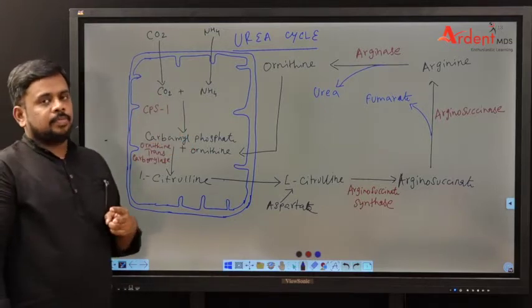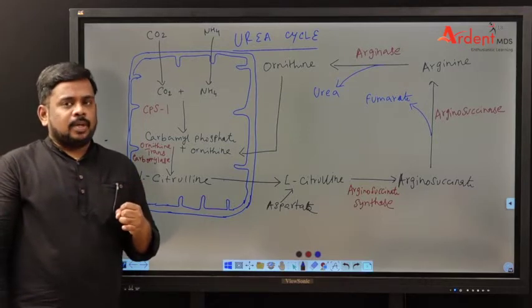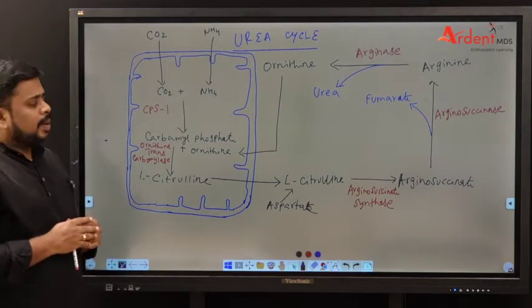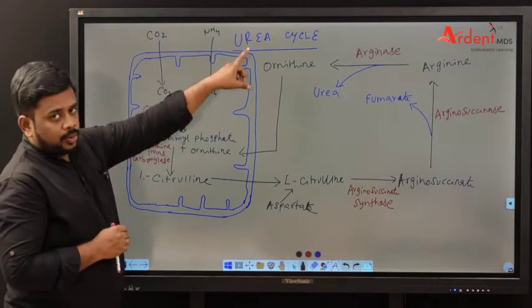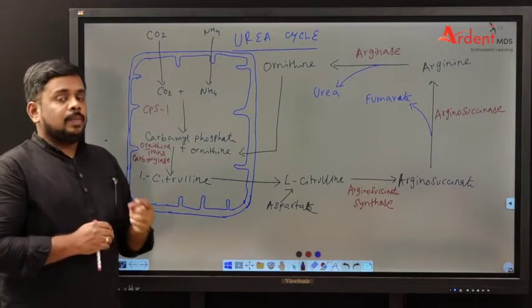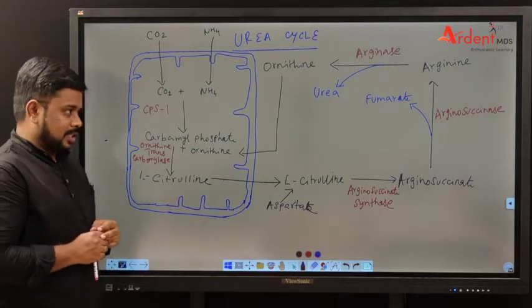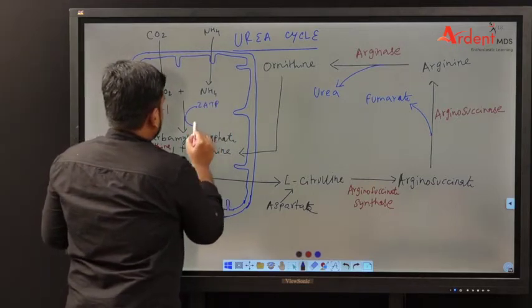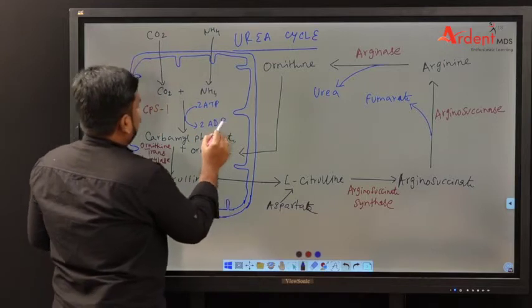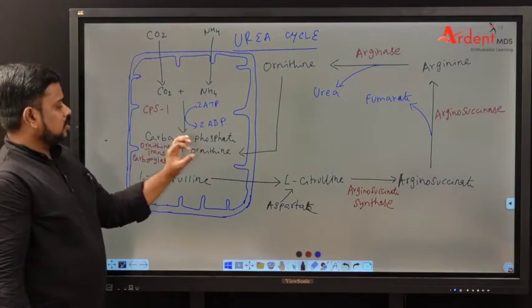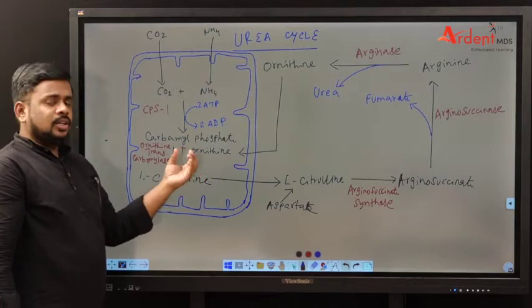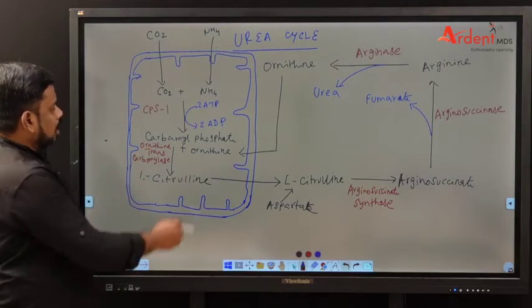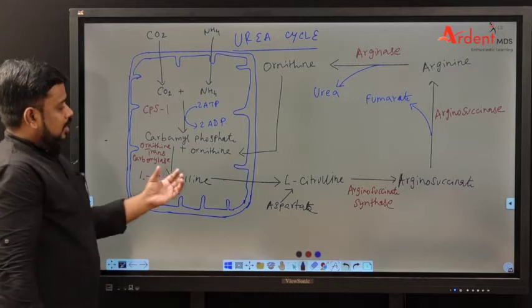There are two types of carbamyl phosphate synthase: carbamyl phosphate synthase 1 and carbamyl phosphate synthase 2. Carbamyl phosphate synthase 1 helps for the urea cycle for the formation of urea. Carbamyl phosphate synthase 2 is involved in pyrimidine synthesis. In the first step, two molecules of ATP are utilized. Once carbamyl phosphate is produced, it joins with an amino acid called ornithine to produce citrulline. This is carried out by the enzyme ornithine transcarbamylase, and then citrulline goes to the cytoplasm.